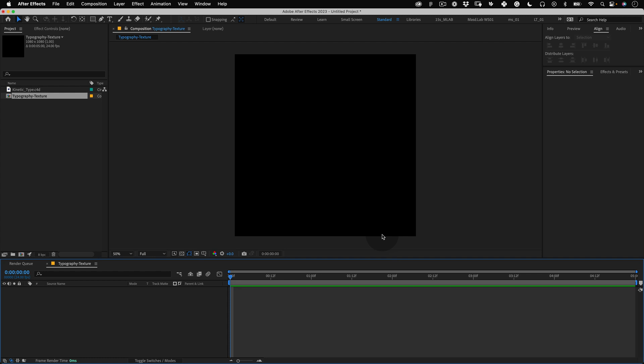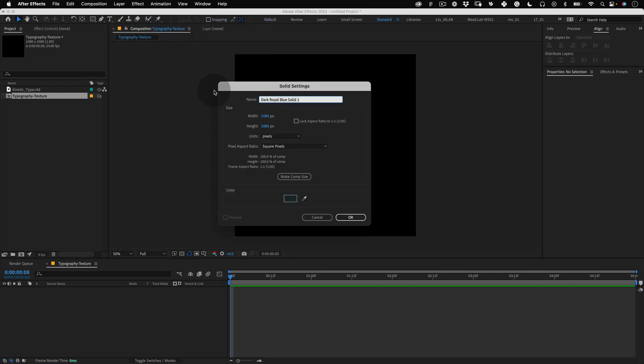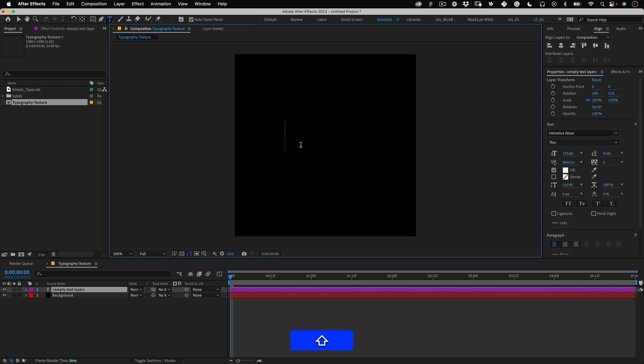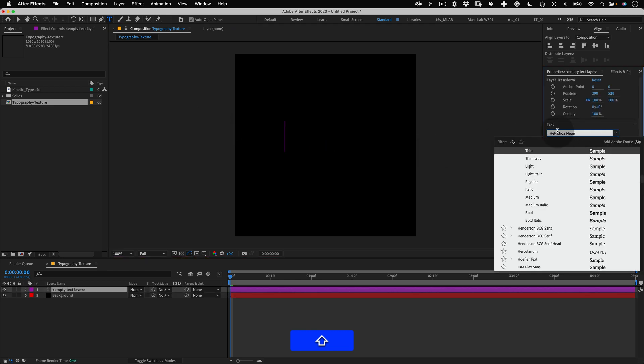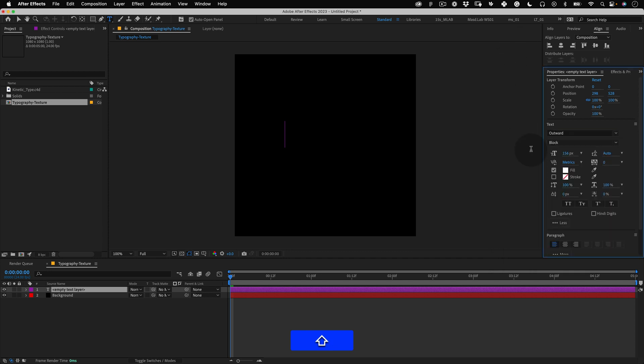The first thing we will do here is create a background. Go to layer, new solid and name it background RGB. Now let's add some text. Select our type tool and write something. Try using a condensed font like the outward font.